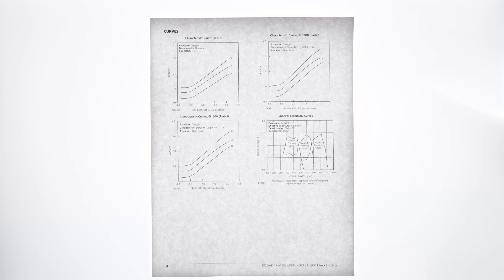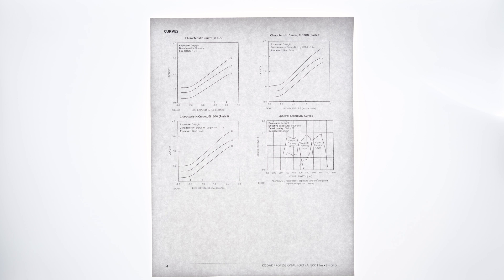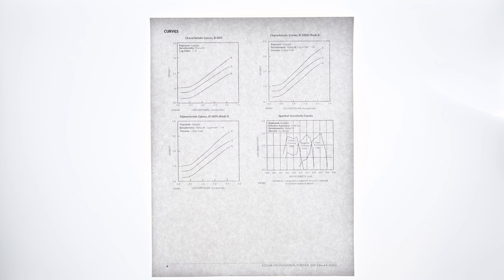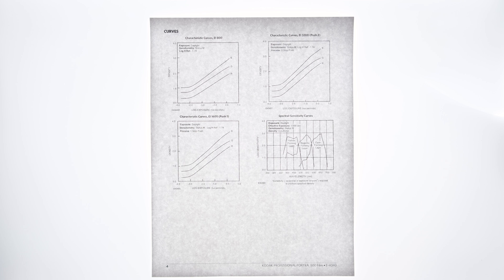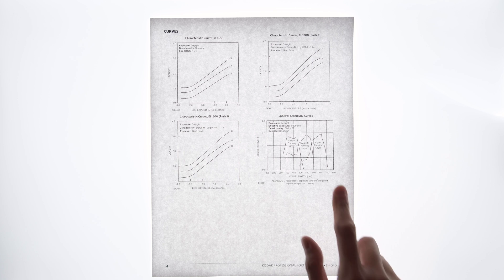And for the most part, these charts tell you exactly what you expect, but when I was going through the Portra 800 datasheet, one look at the curves and I immediately knew that there's something a little extra here, and it's this.